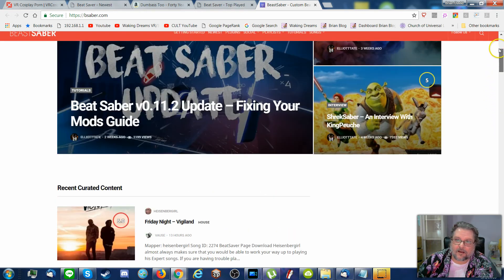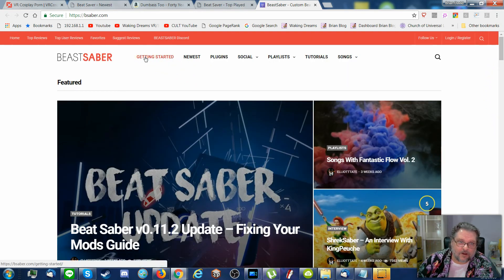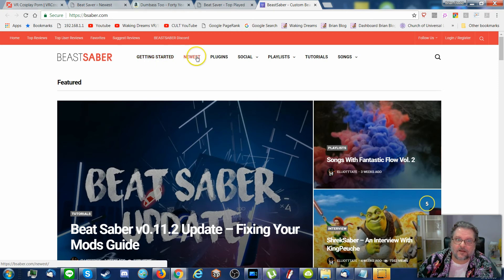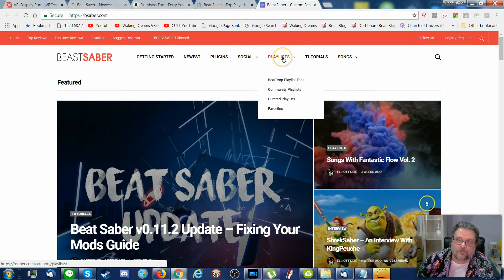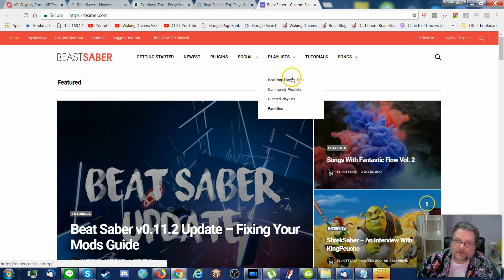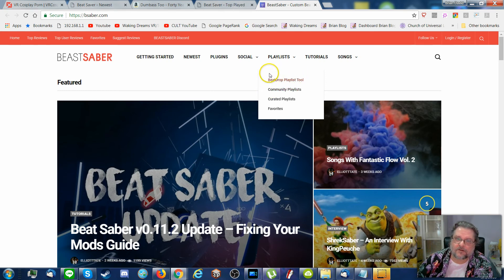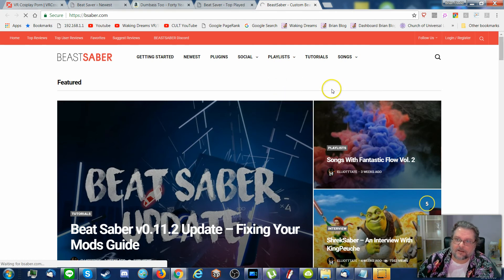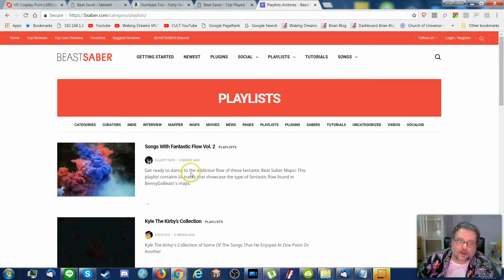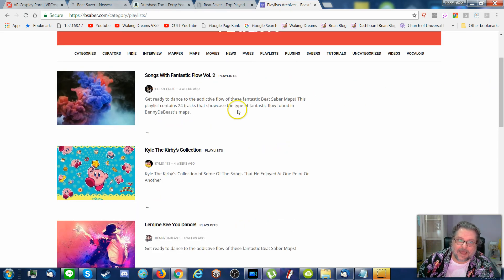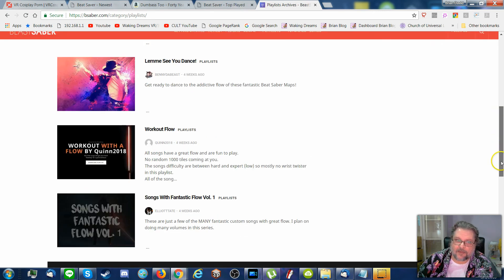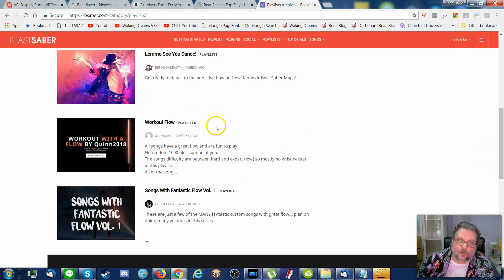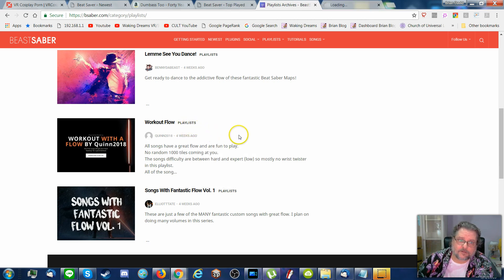Let's see, up here. Getting Started tells you how to get started on this stuff. What are the newest songs? What are some plugins? Social. Yeah, who cares? Playlist is useful. I do not recommend this Beat Drop playlist tool for Beat Saber. I installed it and it really screwed some stuff up. So I ended up uninstalling it. But if you go to playlists and look at curated playlists, this is kind of cool. In that these are playlists you can download. And songs with fantastic flow are maps that are really well put together. Or workout flow. These are songs that are really good for working out, exercising.